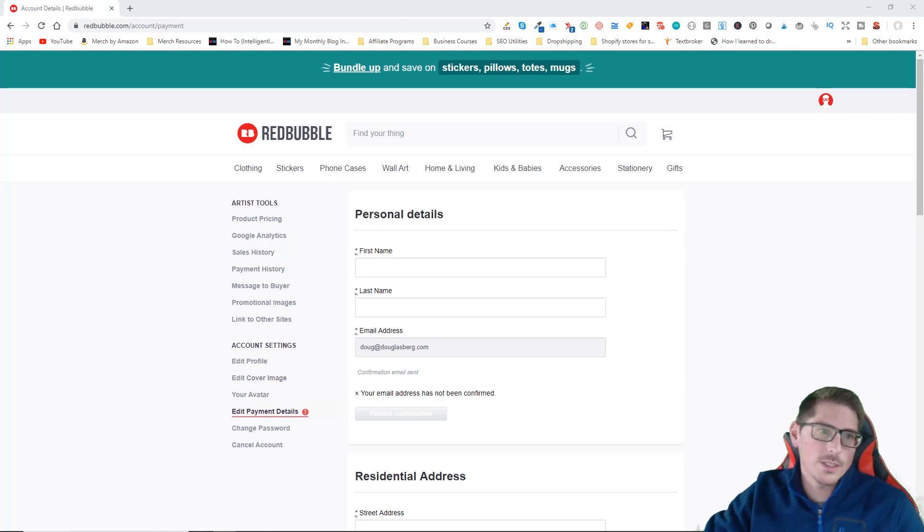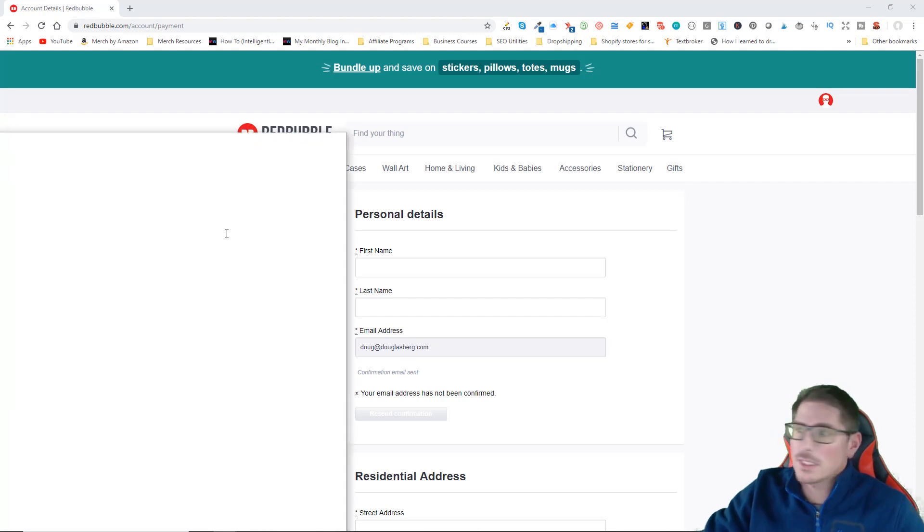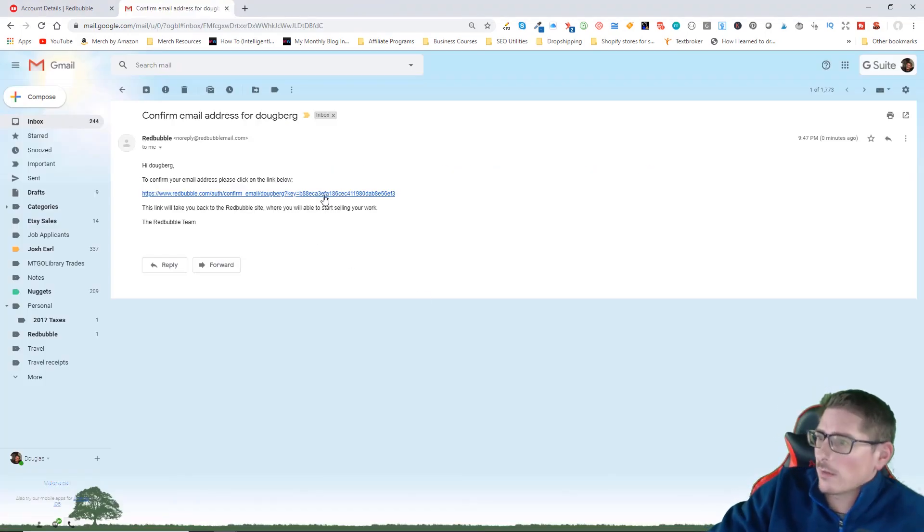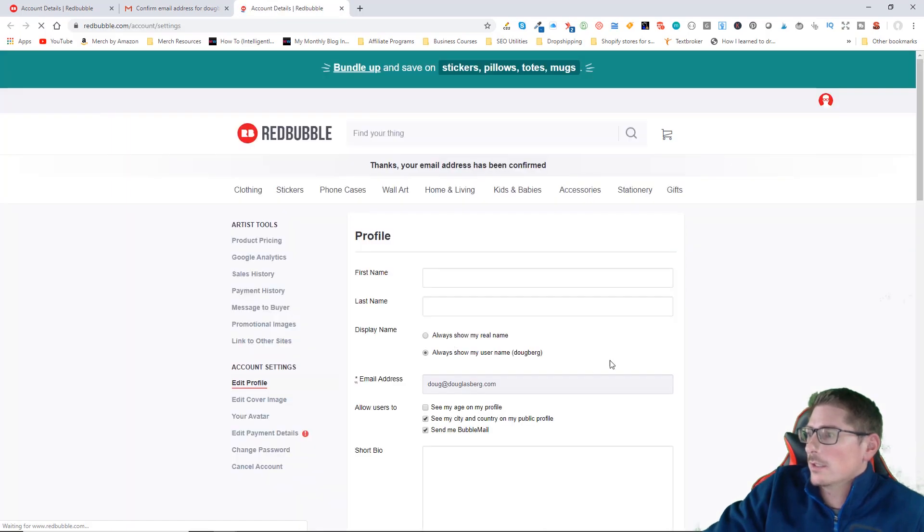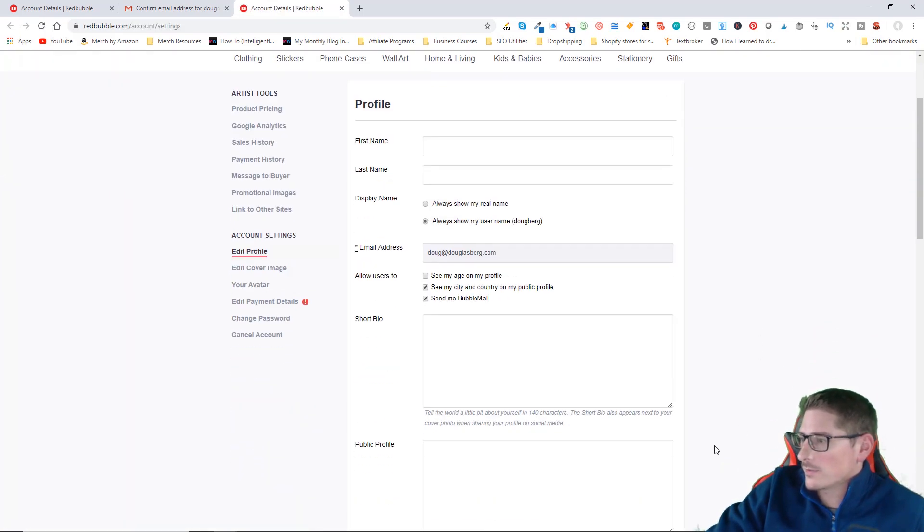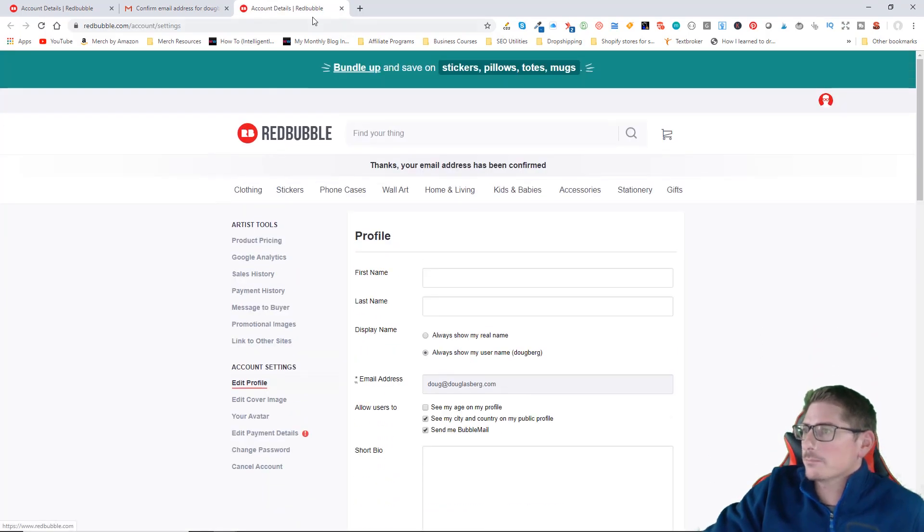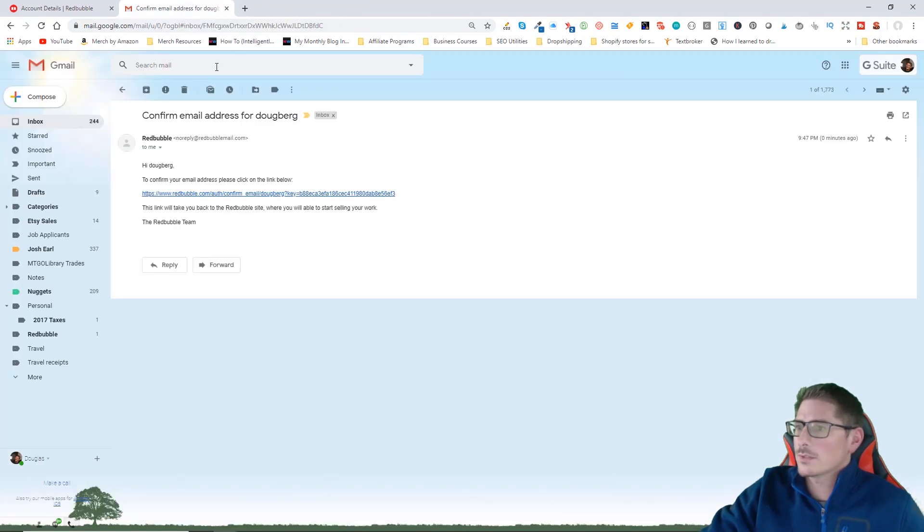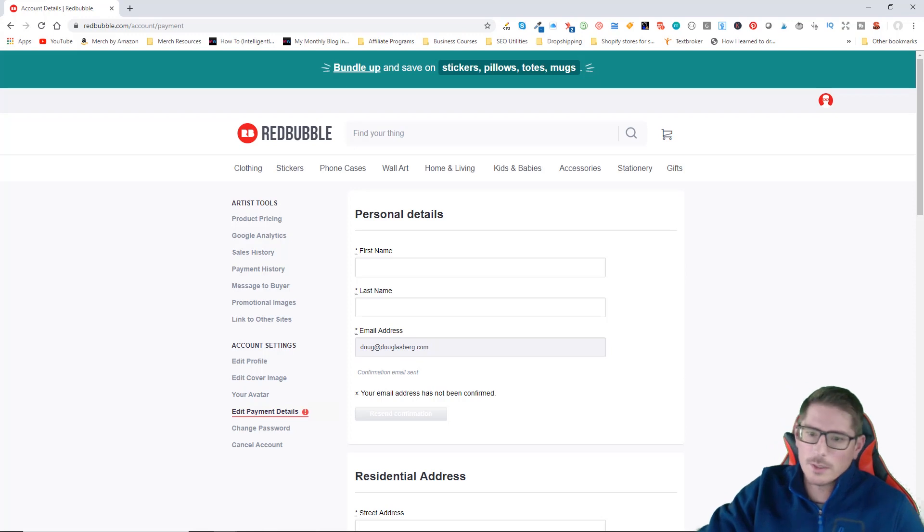When I resent it, I did receive the email confirmation. I can click here, it will verify my email address. My email address is now verified, so we can close that second window and we can close down your email.